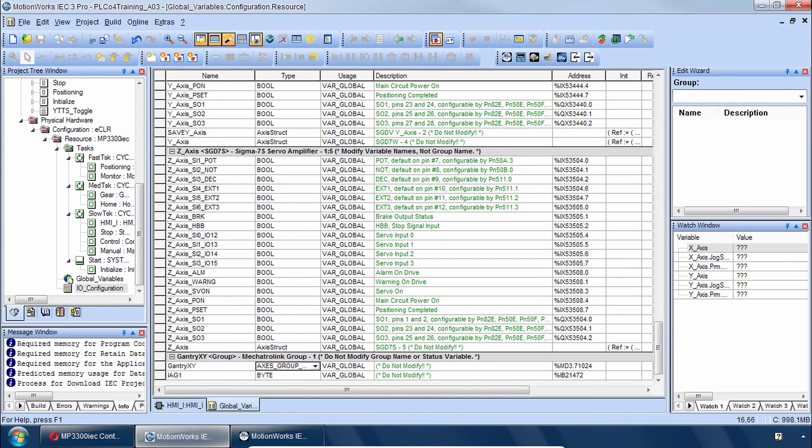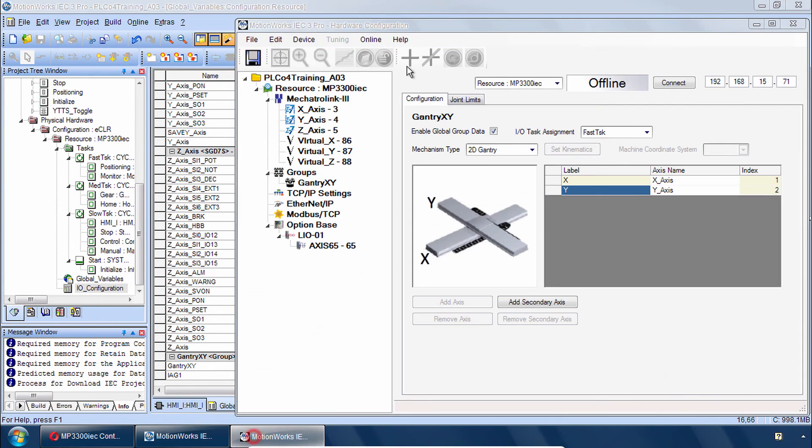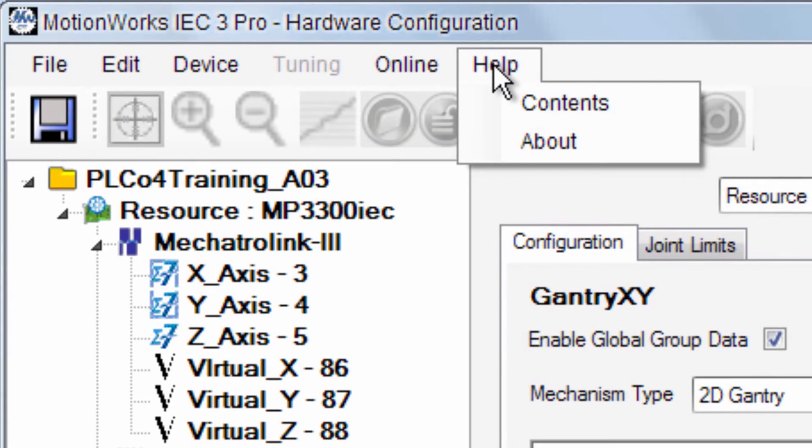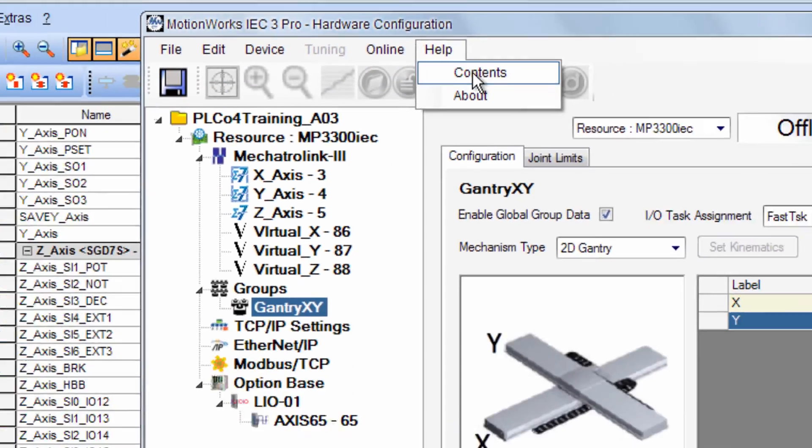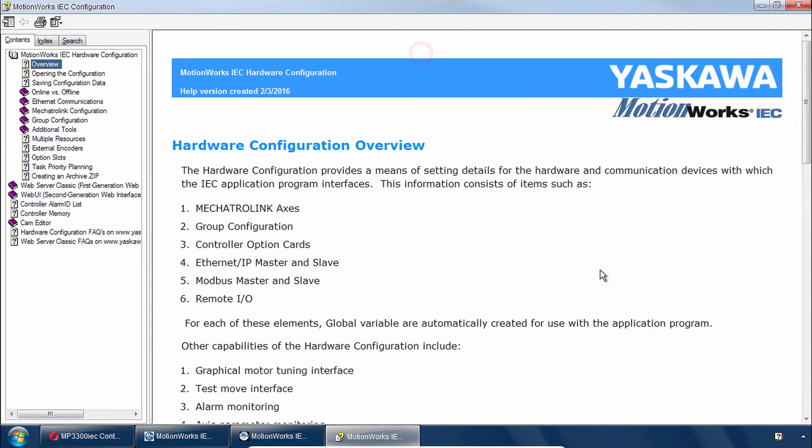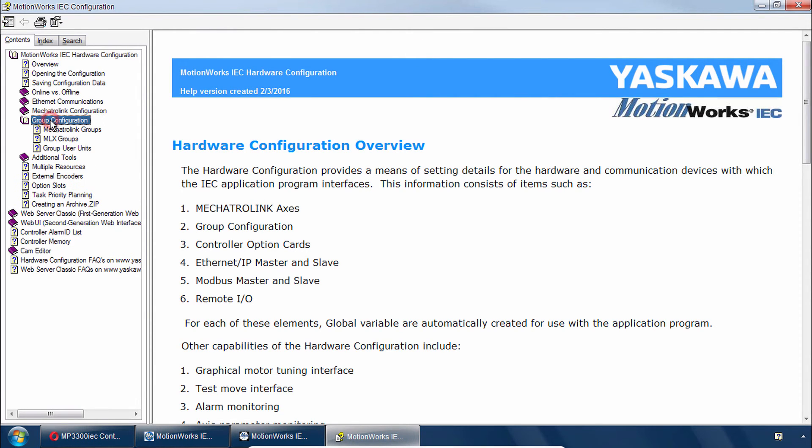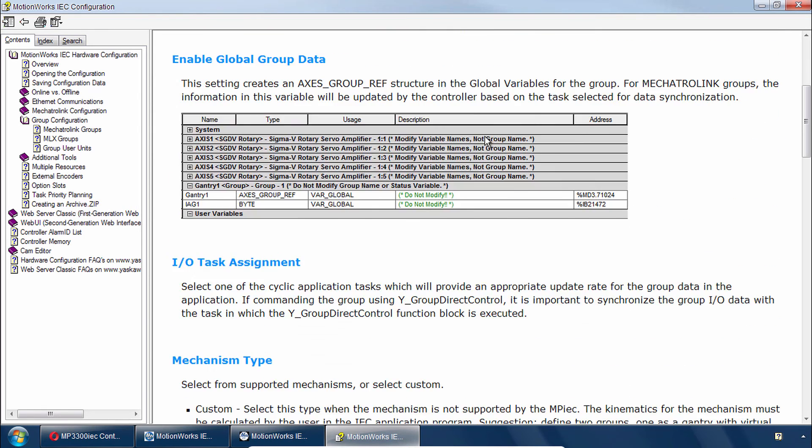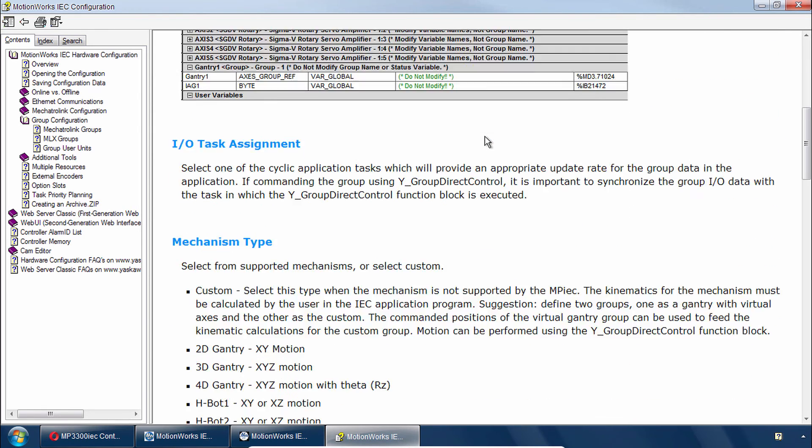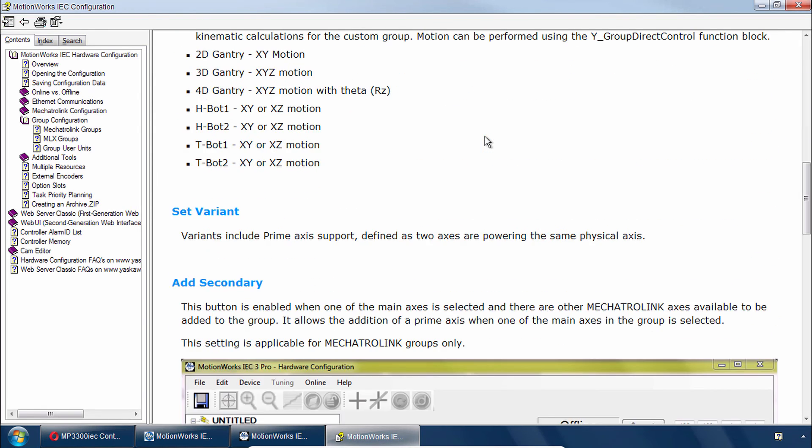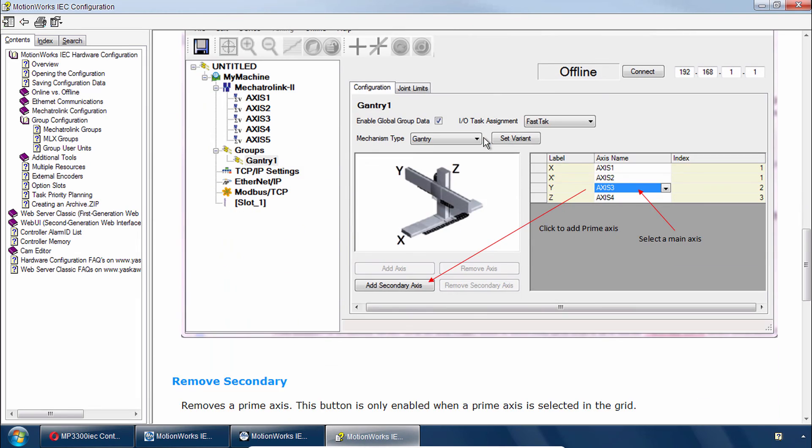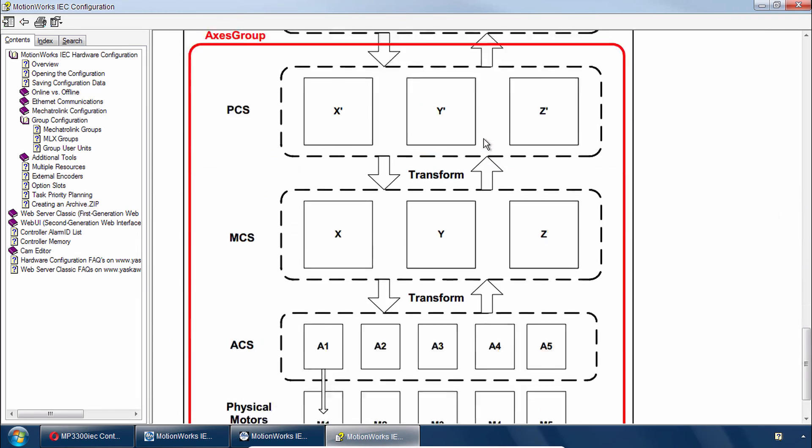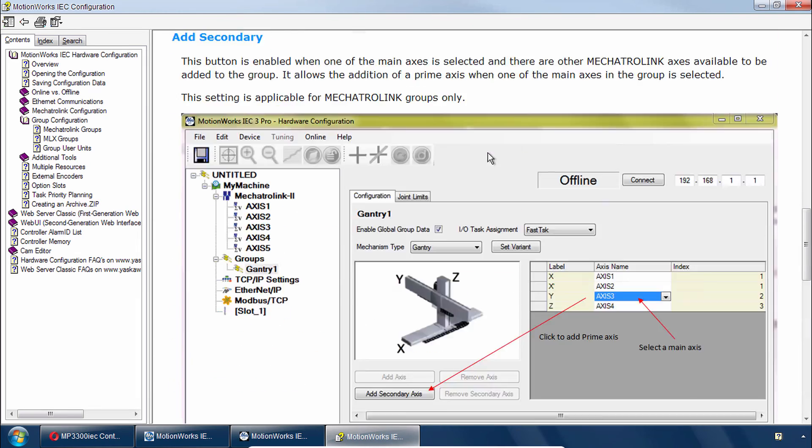And one more thing to point out is that in the configuration there is help on this process. Under help, contents. And you see the section here for group configuration of Mechatrolink groups, that's what we just did. So expect this help file to have the latest and greatest on all the mechanism types that we support. And it walks you through the concepts that we just went through.